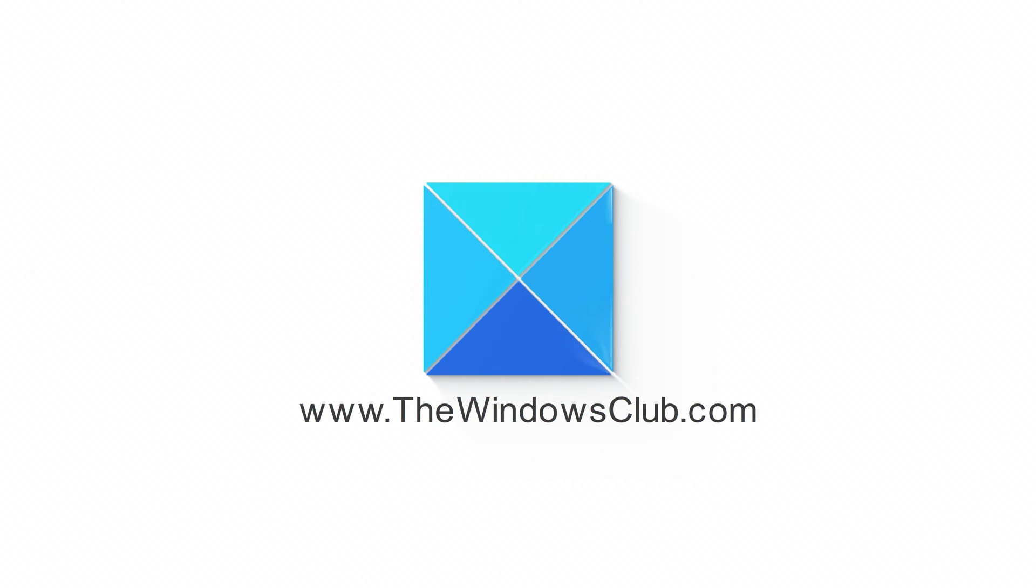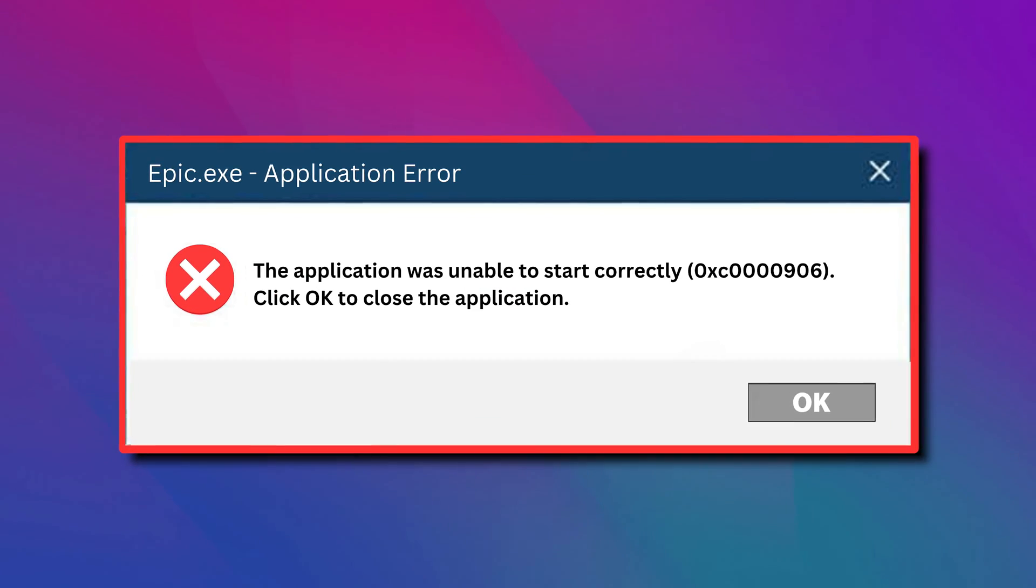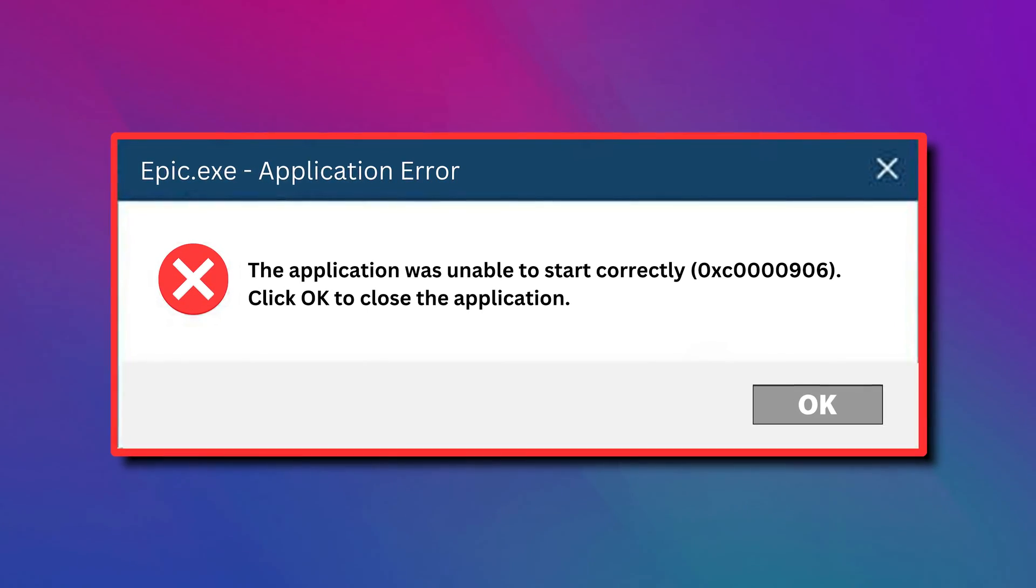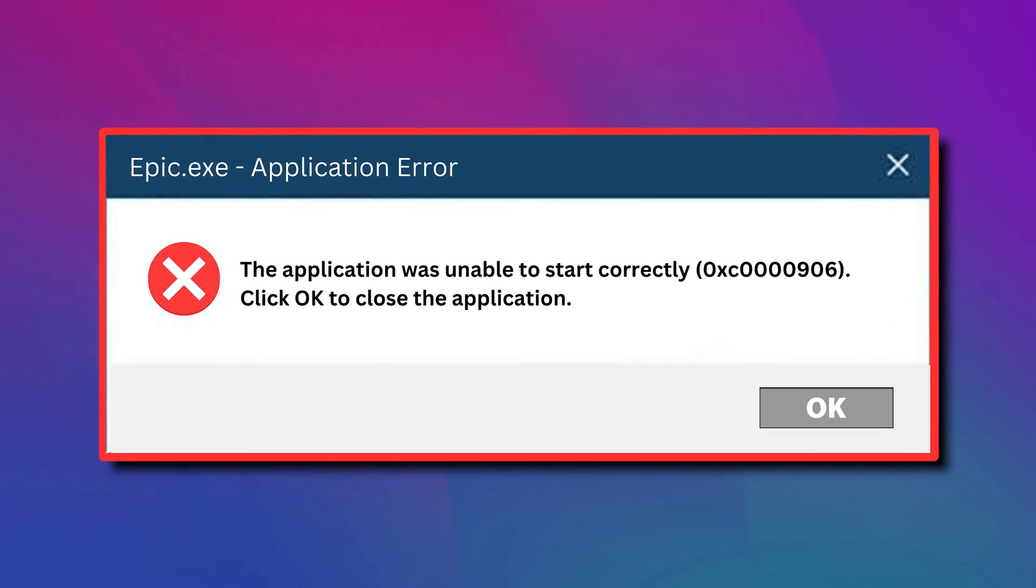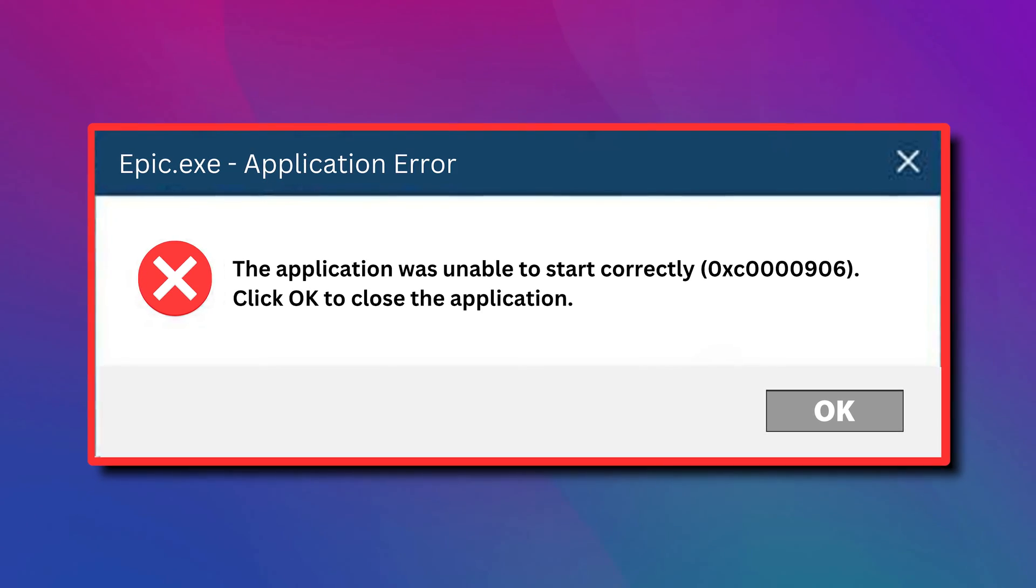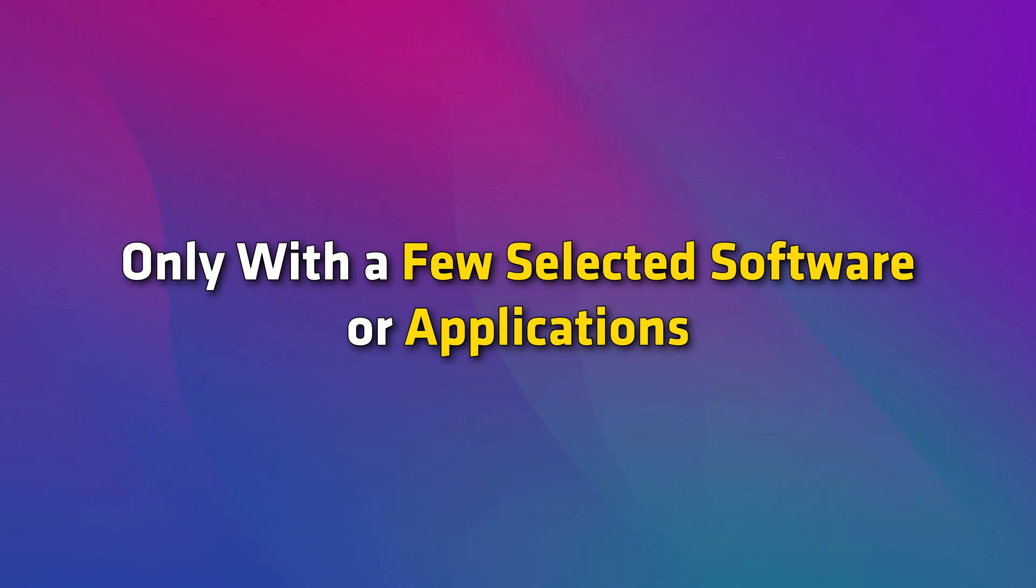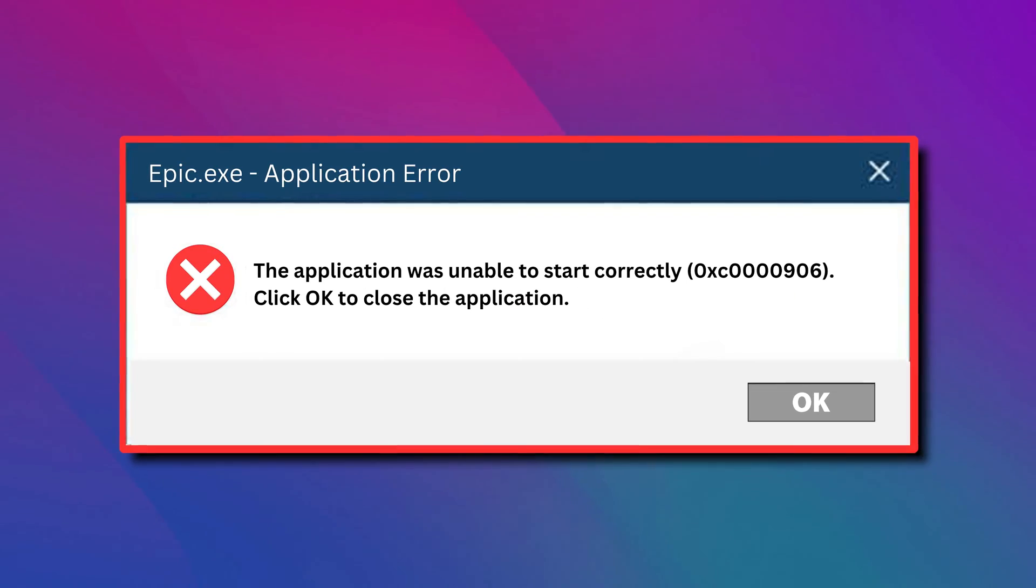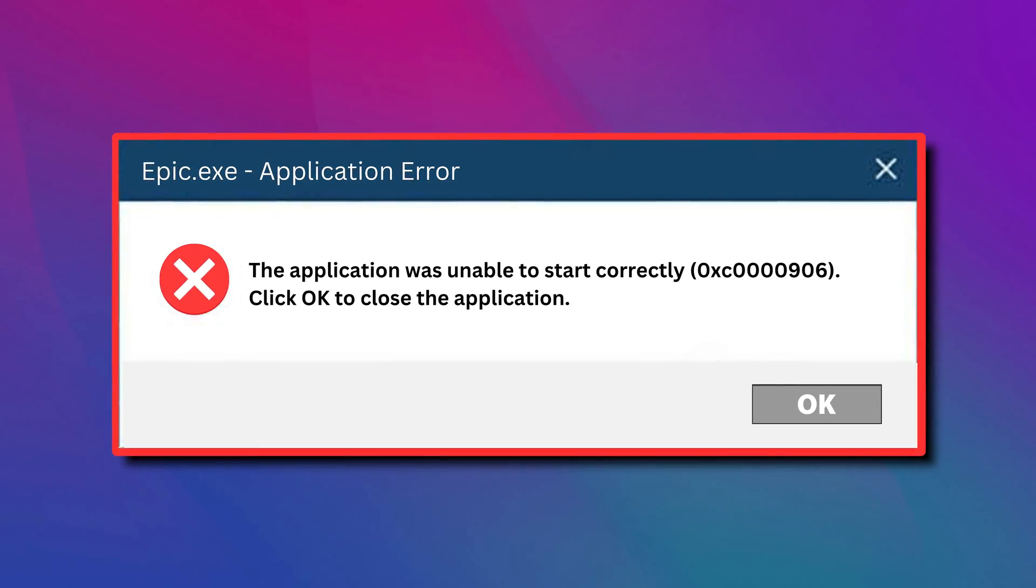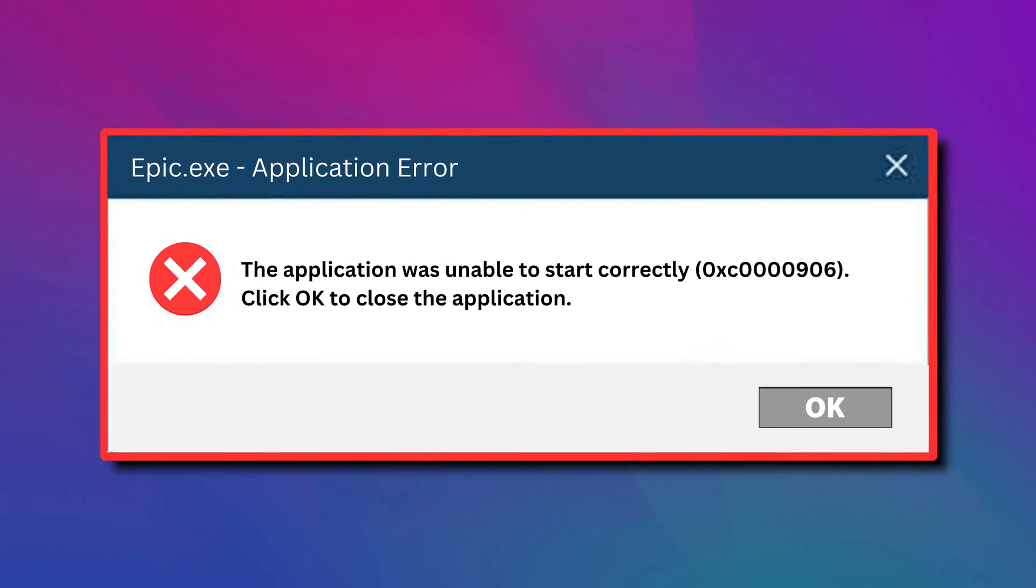This is the Windows Club. Application error code 0xc0000906 is triggered for multiple applications for some users. Some affected users dealt with the error only with a few selected software or applications. If you are one of those getting the same error, try the fixes we are going to provide in this video. Let's get started.